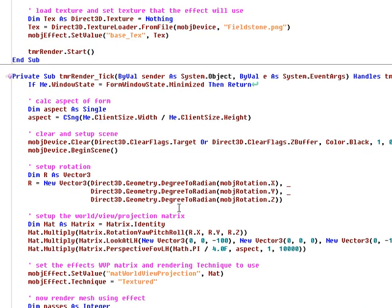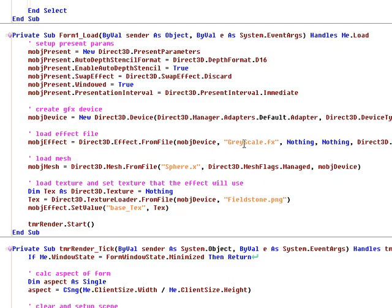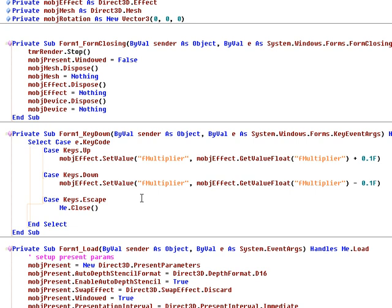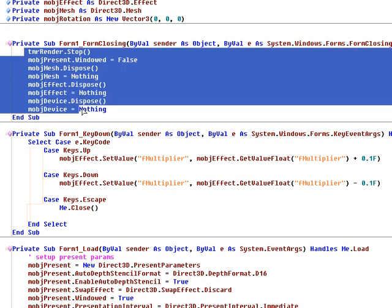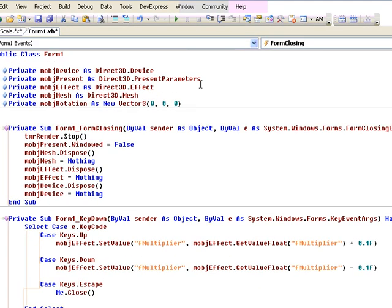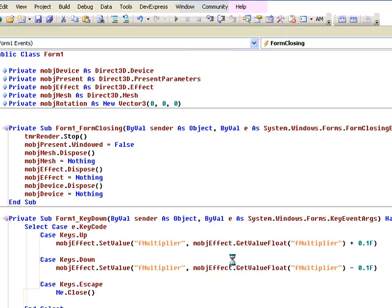I think that's everything. When we push the up and down keys on our keyboard, it will change the multiplier variable within our shader — it'll change it by 0.1 up or down. This is just some closing code when our form closes. So we push play, and this should work — but we're going to find out here.